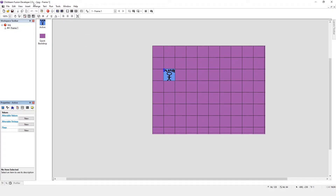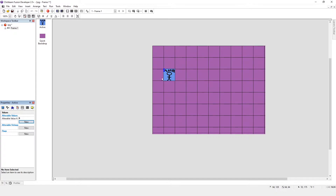All active objects get, I believe, 26 alterable values, though that may have changed in Clickteam Fusion 2.5 Plus, which I massively recommend. We're going to be using 2.5 Plus rather than standard 2.5, but I'll explain how to do it in the free edition too. Alterable values are accessible here, and you can actually name them — which is quite useful.